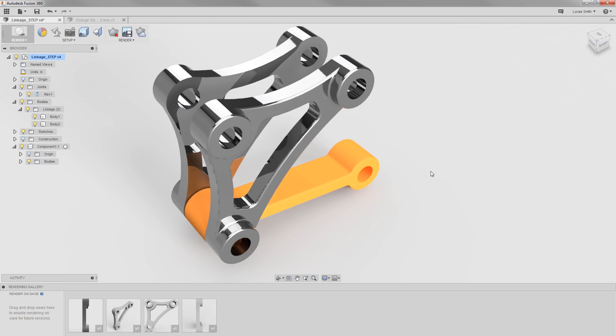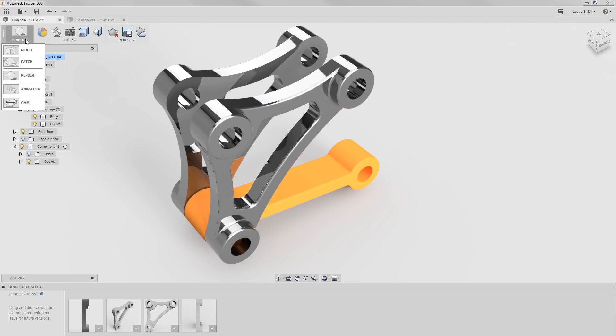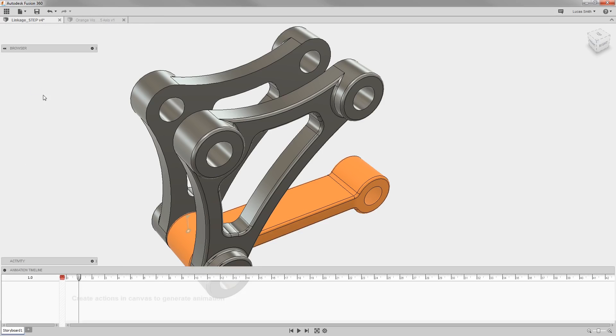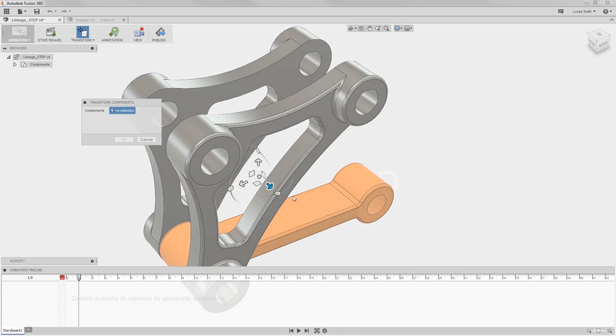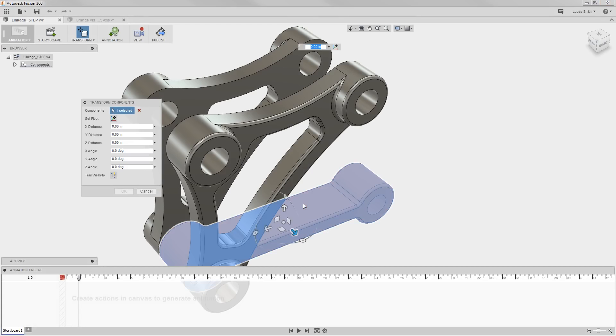If I switch to the Animation workspace, here you can set up timeline-based animations for presentations or visualization.